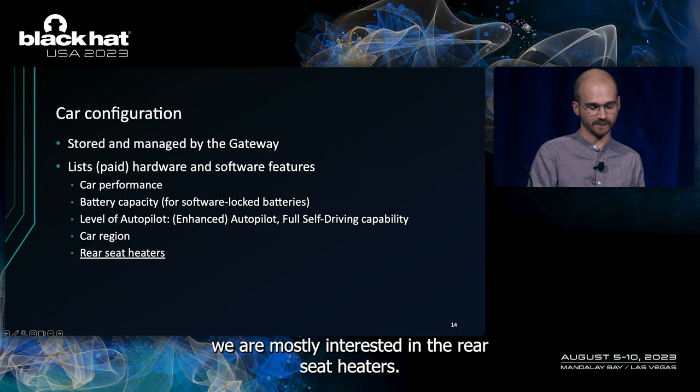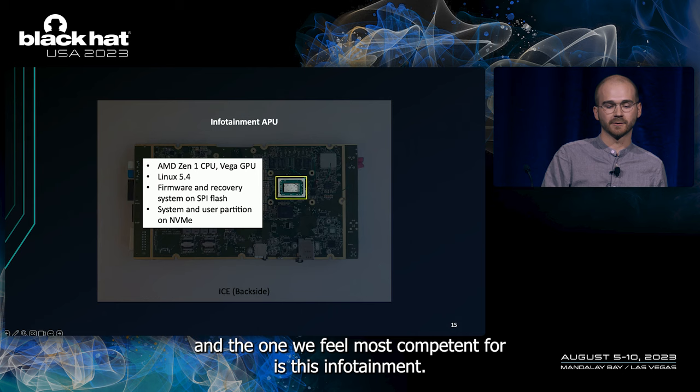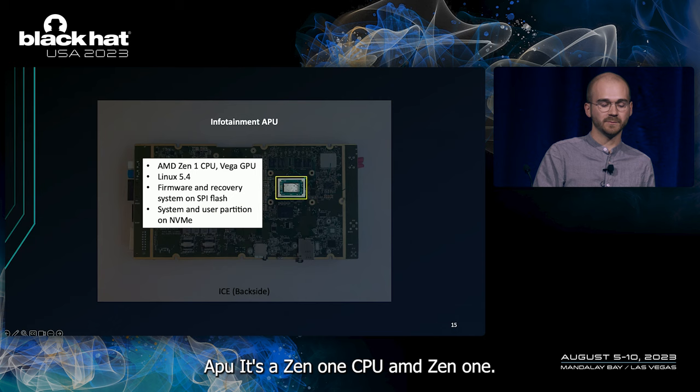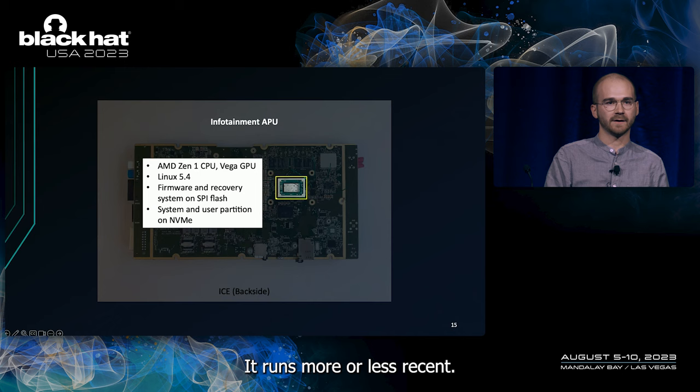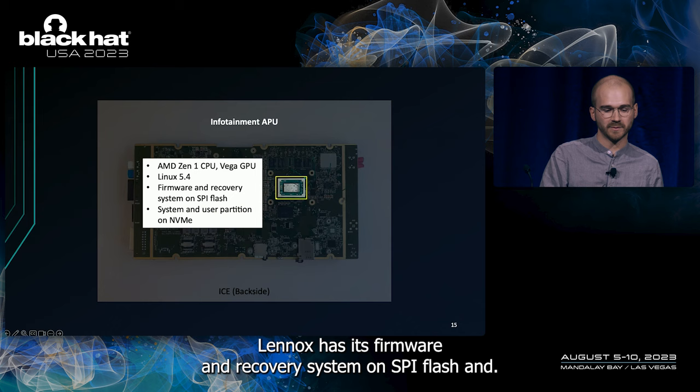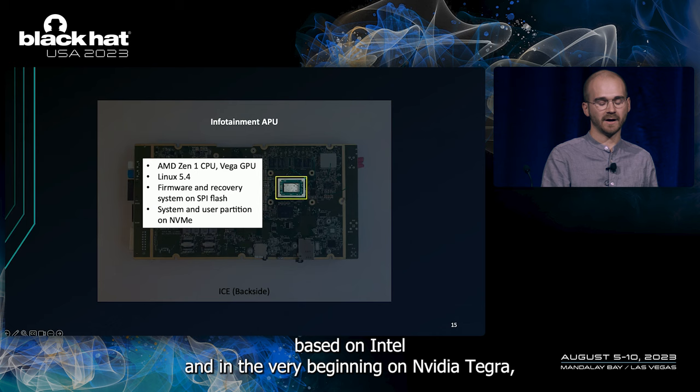The second chip and the one we feel most competent for is this infotainment APU. It's a Zen1 CPU, AMD Zen1. It has a Vega GPU inside. It runs a more or less recent Linux. It has its firmware and recovery system on the SPI flash. And the system and user partition are stored in NVMe. This chip was previously based on Intel and in the very beginning on NVIDIA Tegra.